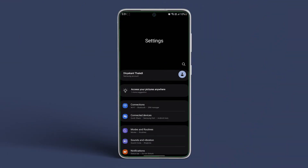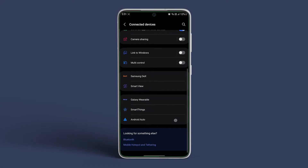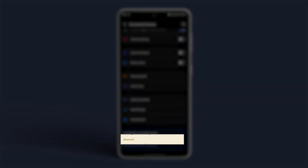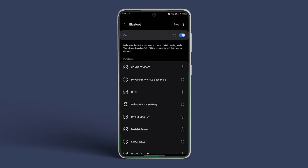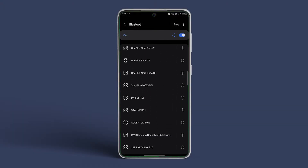Open Settings and navigate to Connected Devices. Next, tap on Bluetooth. Check for the toggle — it should be on. Now navigate back to Connected Devices.